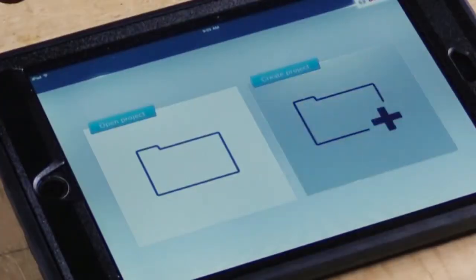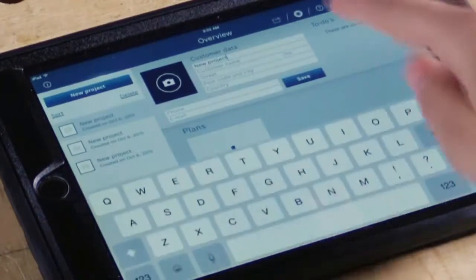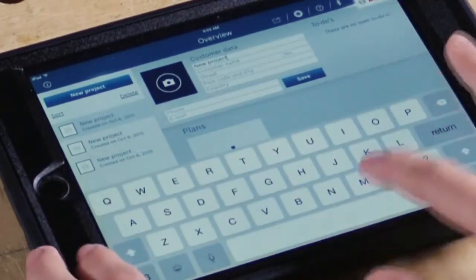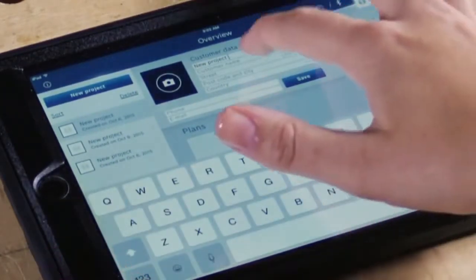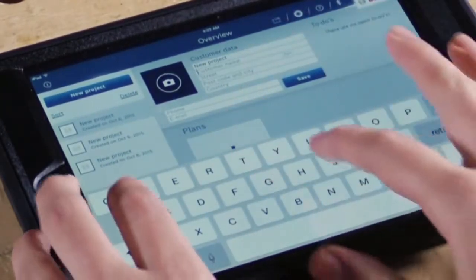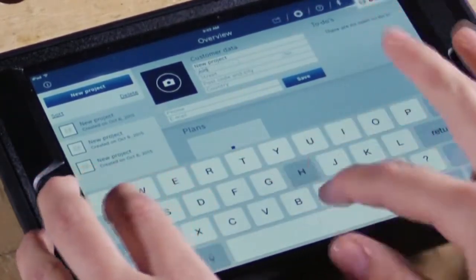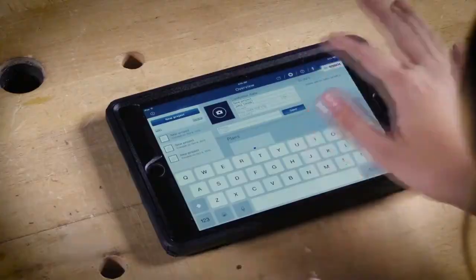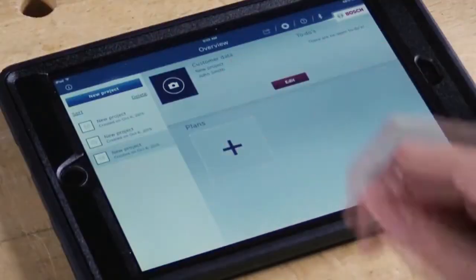Once your device is connected, you can easily start creating projects. Once you're in, you can add your customer data, save it, and then start working on a plan.